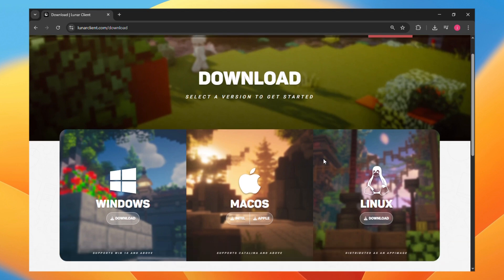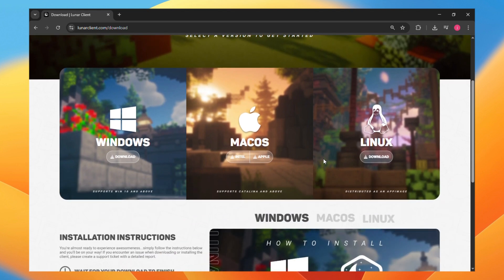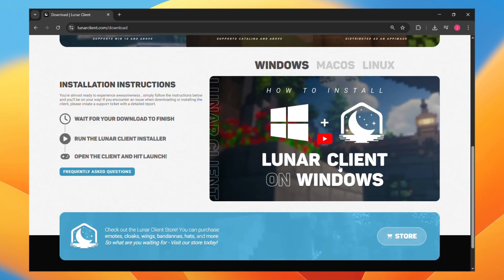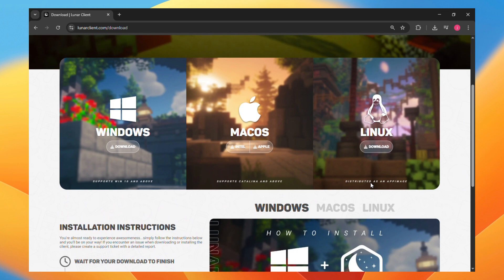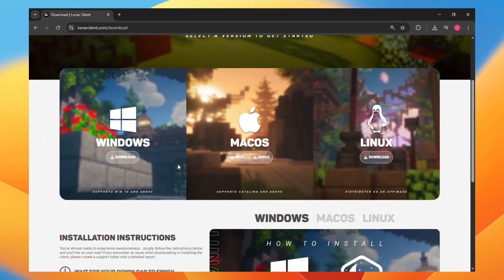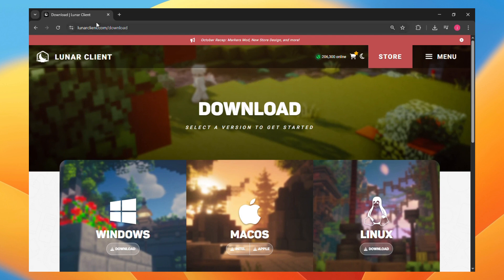That is because Lunar Client already has its own standalone desktop version for Windows, macOS, and Linux. You can download it directly from the official Lunar Client website and install it as a separate launcher. This gives you the best performance, stability, and security.